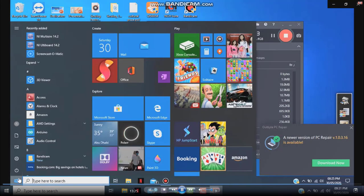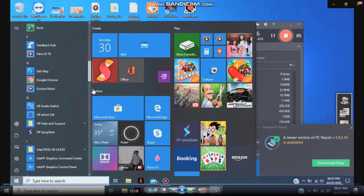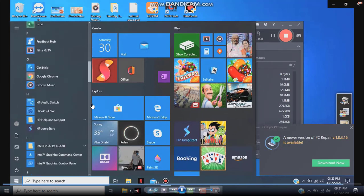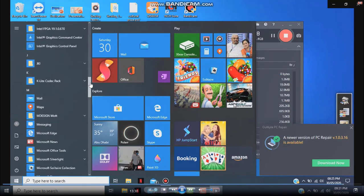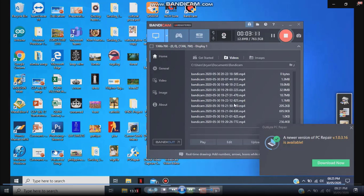Let's open the application again — go to Start and look for Multisim 14.2.